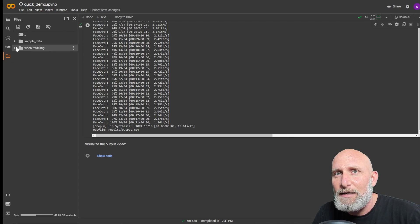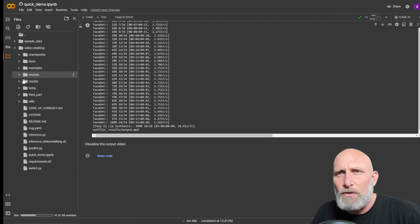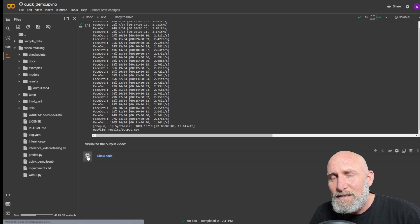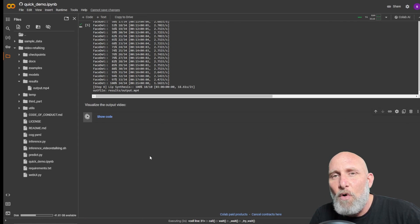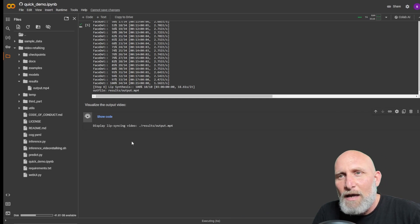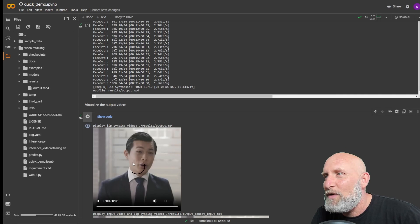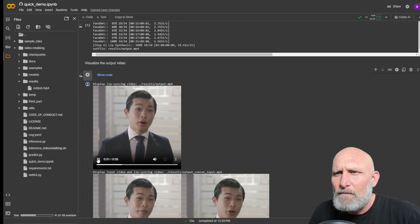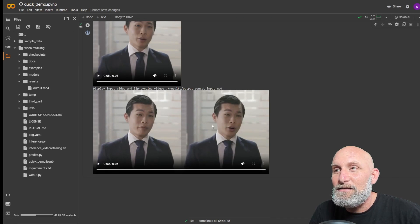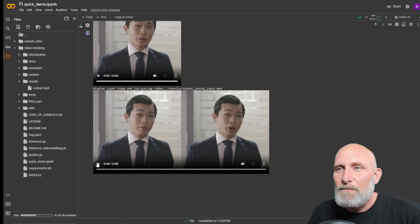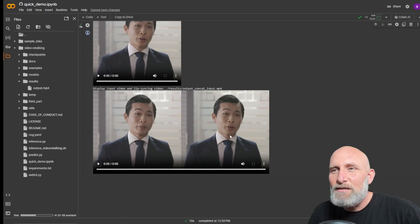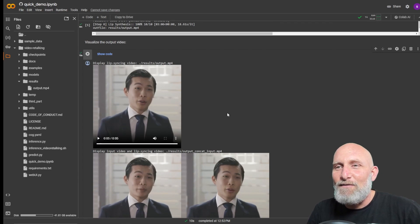Once it's done, click the folder icon on the left. Under 'video_retalking' you'll see a 'results' folder containing the file 'output.mp4'. The last cell, 'Visualize the Output Video', gives you a preview of the final result. Click the play button to see the video, and if you like it click the three-dot menu and download. Here you can see both the original and the result playing together — it regenerated the lips and they seem to match the speech very nicely.